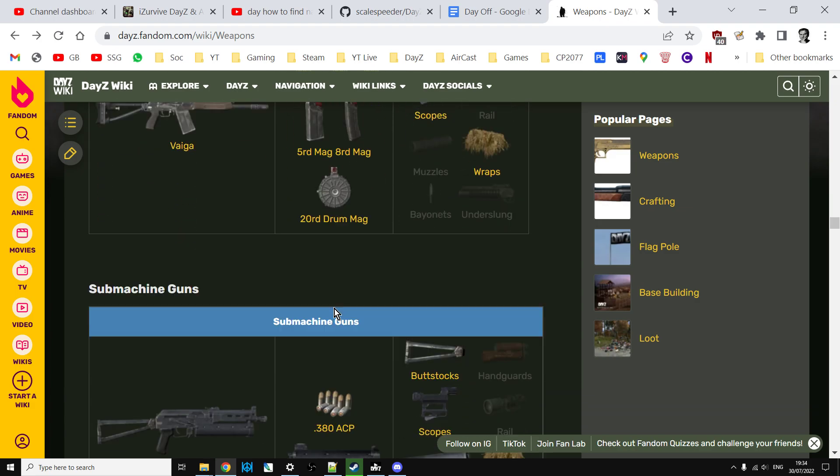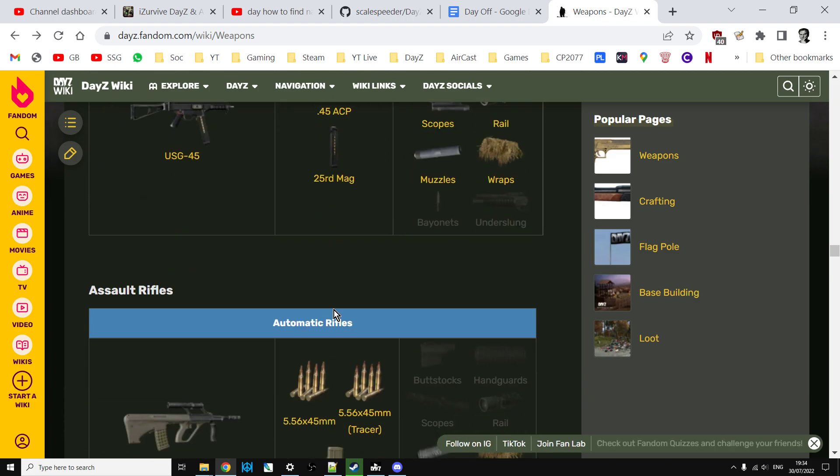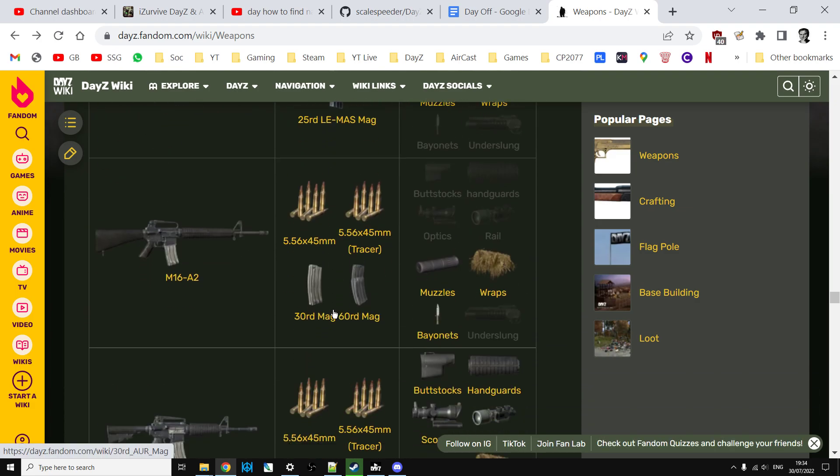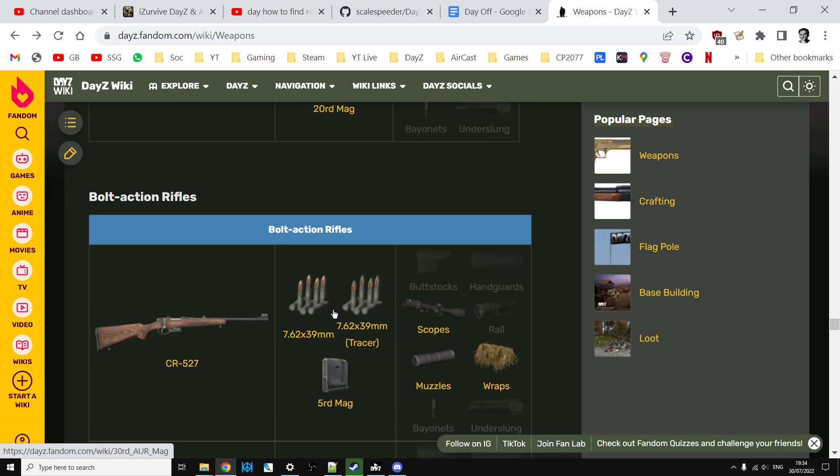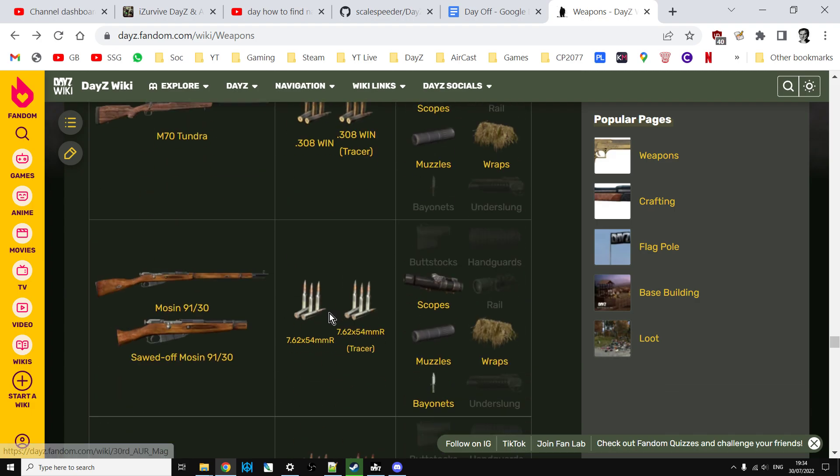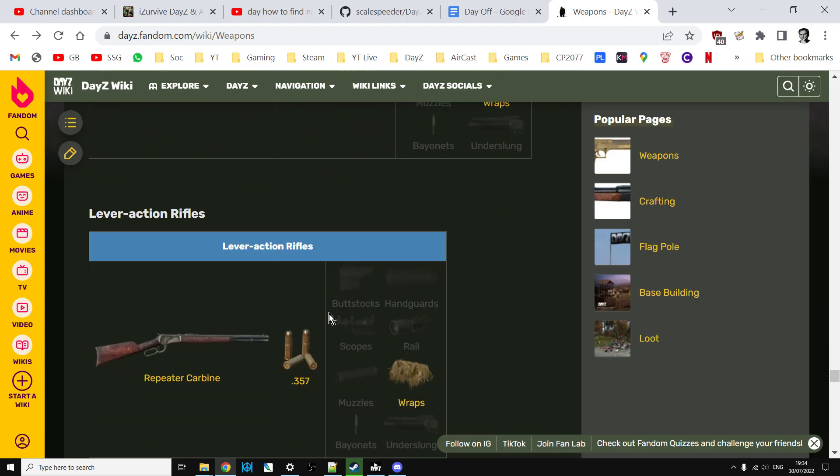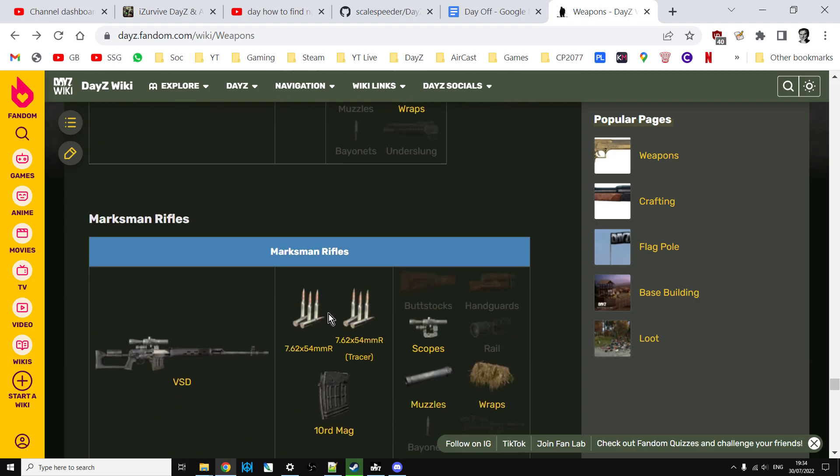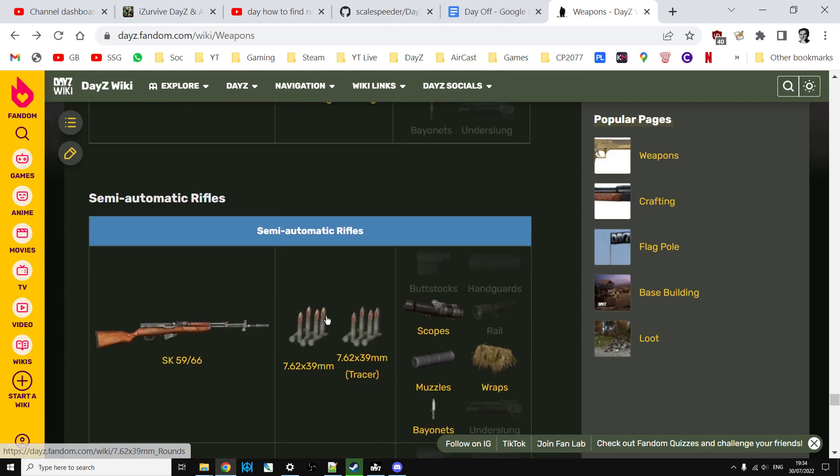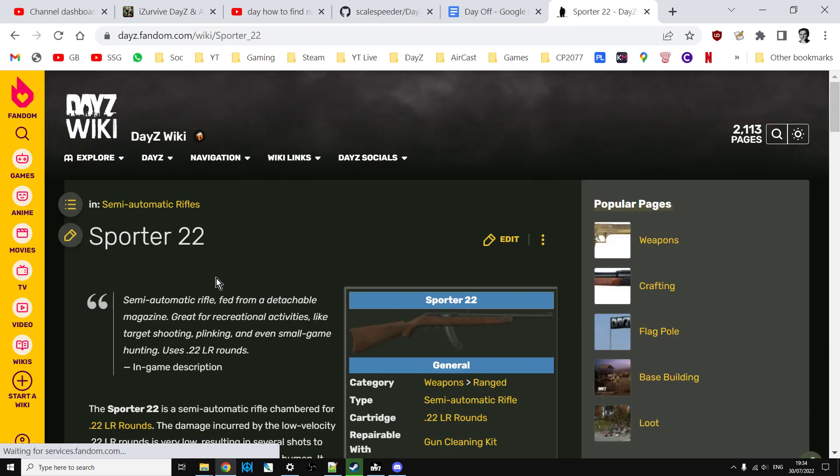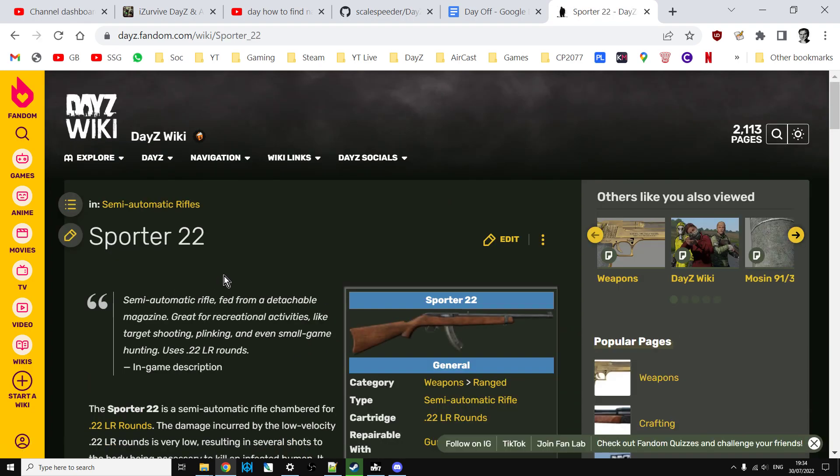Here's all the weapons to the semi-automatic rifles which is right at the bottom, lever action here we go. So there's the sporter, and then if you click on the weapon, they have a description.